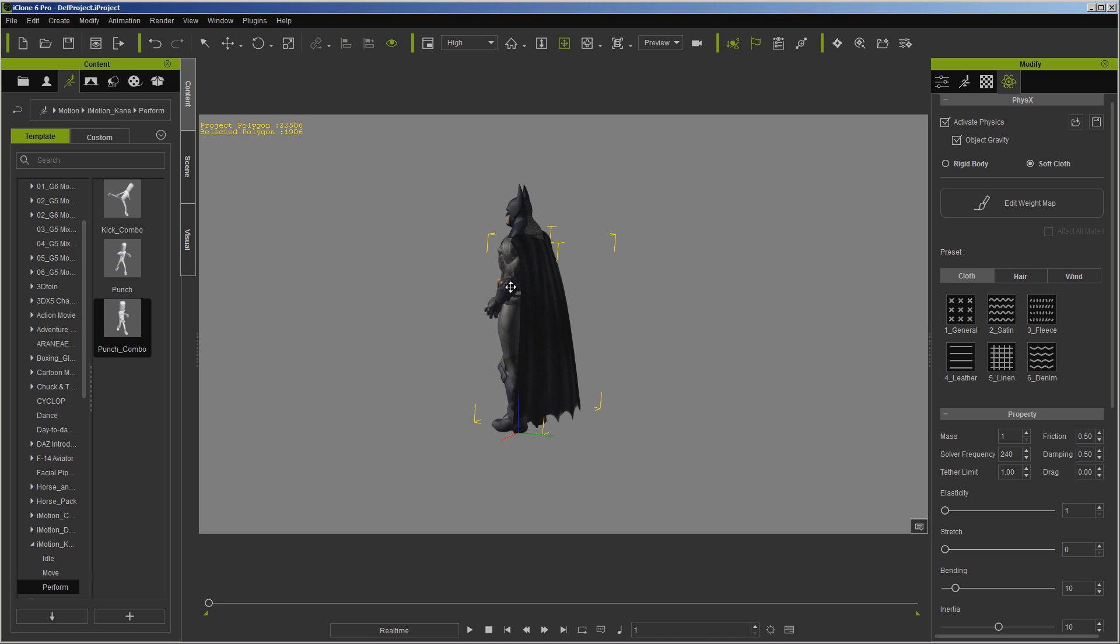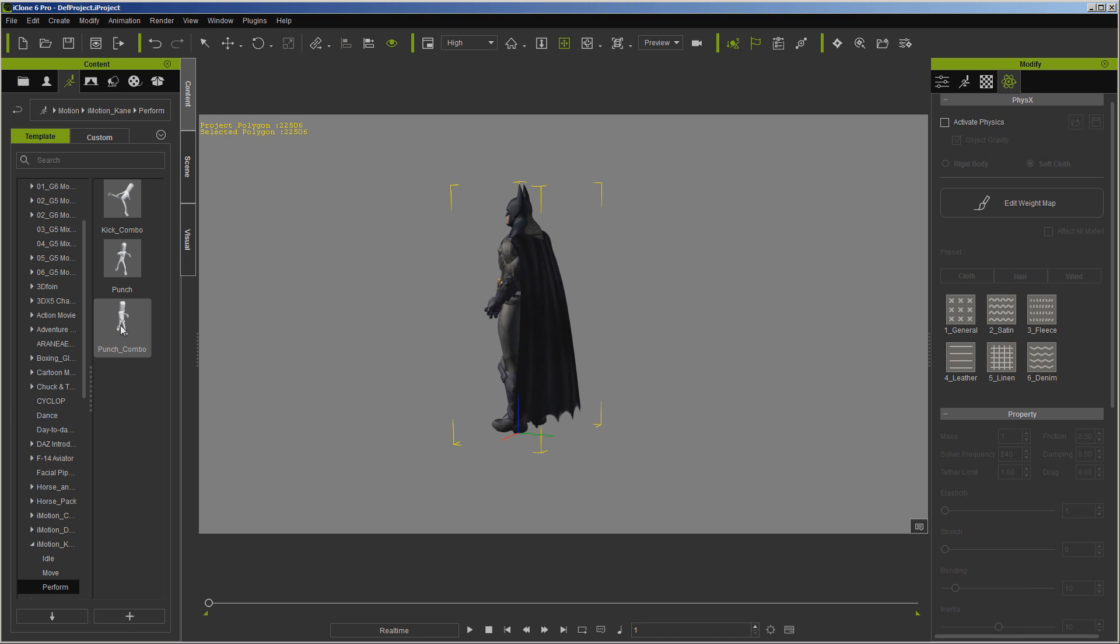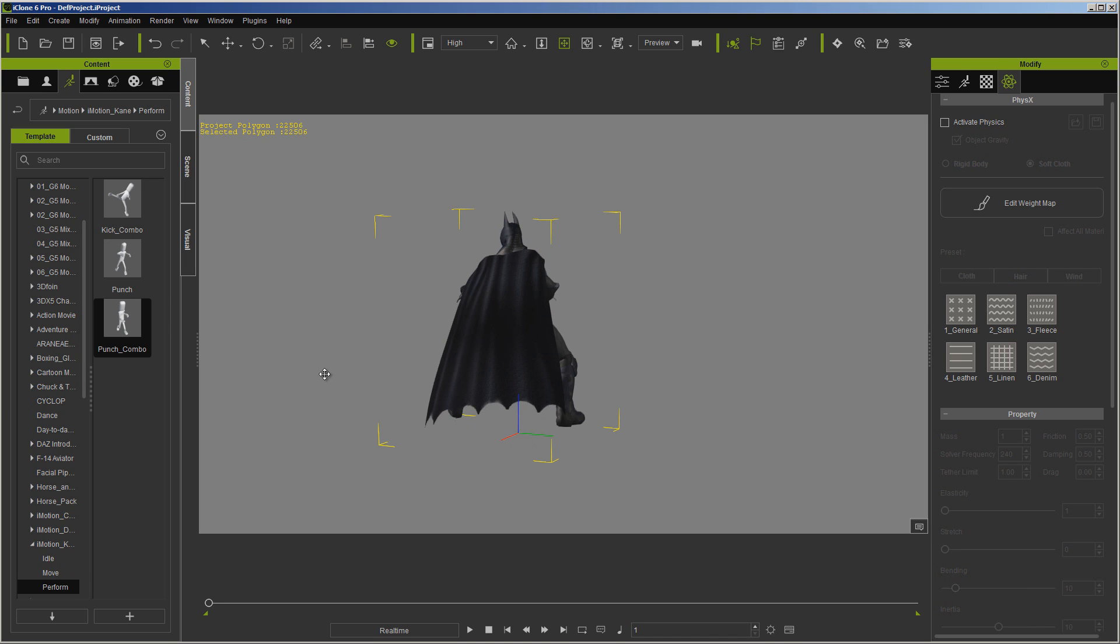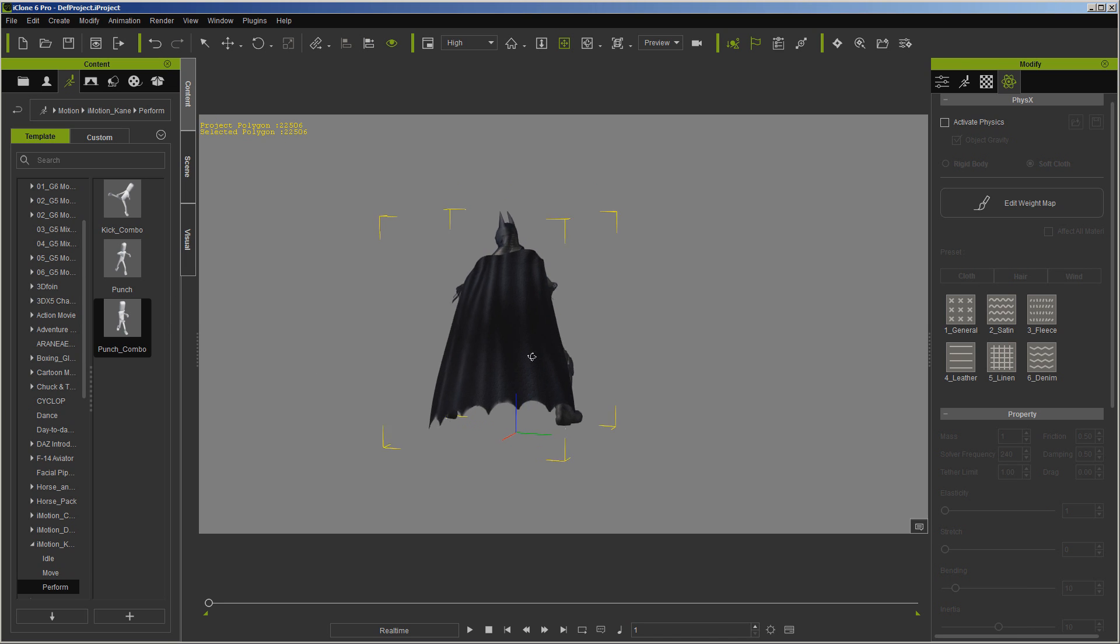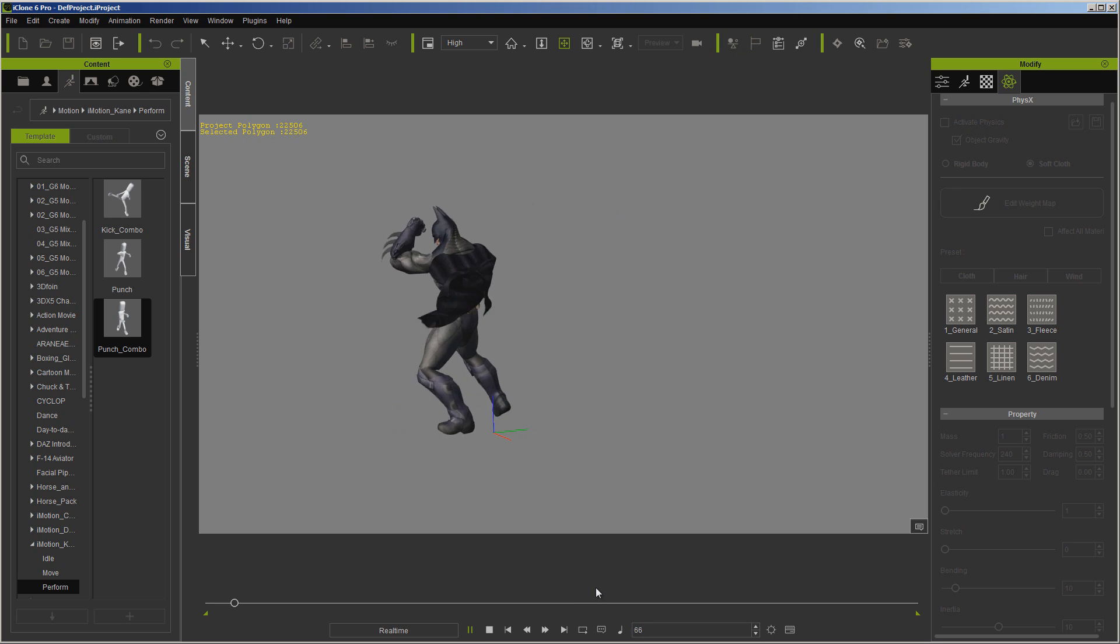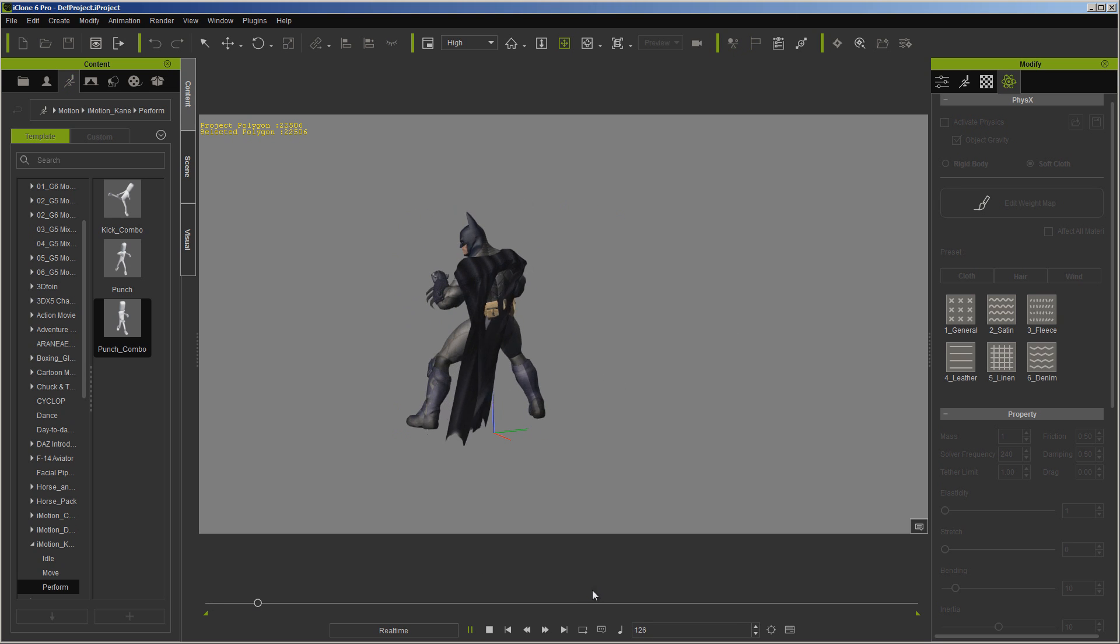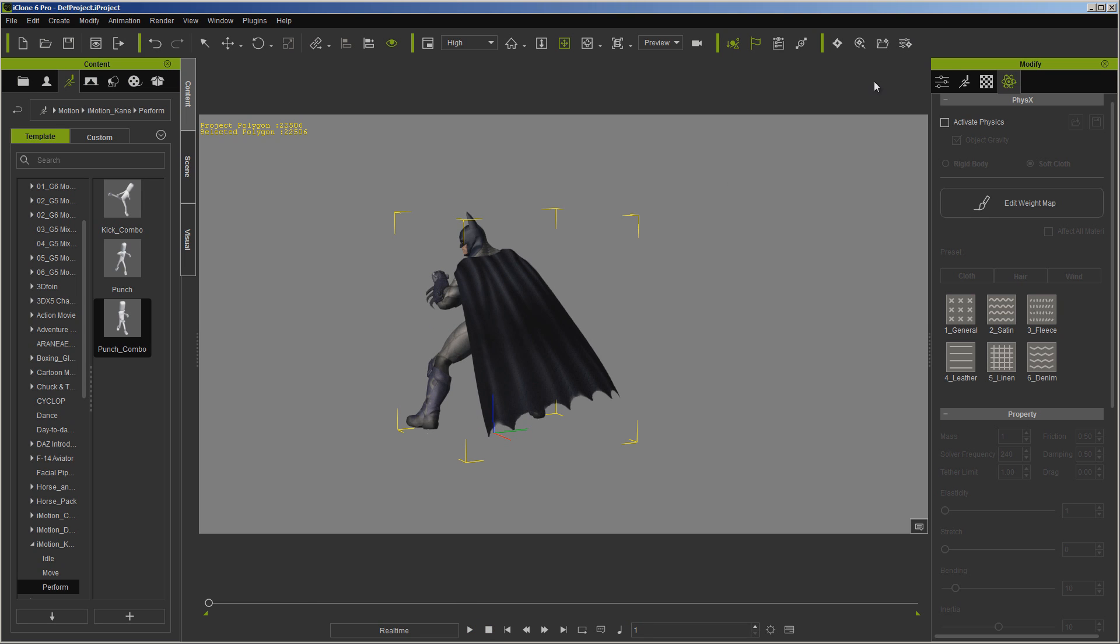Sorry, I guess it would help if I actually selected the character instead of the cape. Load the punch combo, and now of course we're going to have some penetration because we don't have the collision set.